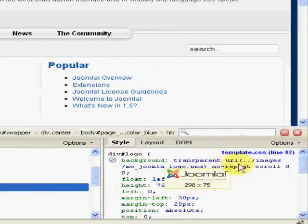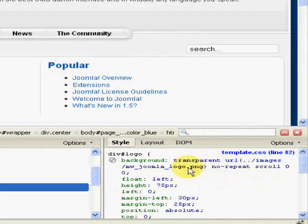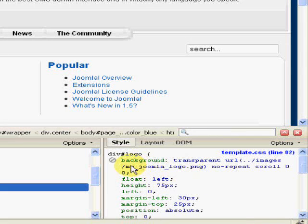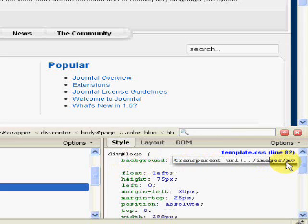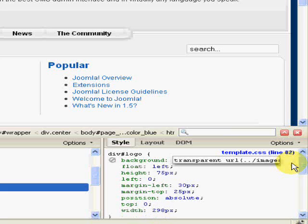Come over here and where it's got MWJOMA logo, I'm just going to put my mouse here. It might be a little bit hard to understand what I'm doing - I'm just pressing backspace, sorry delete, until I get to dot png.